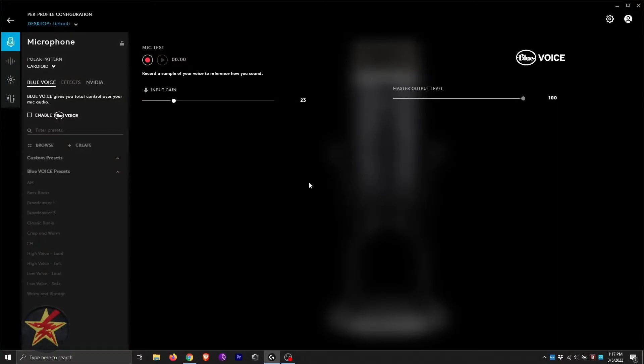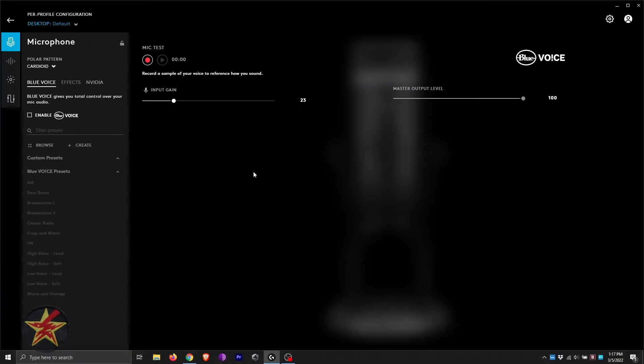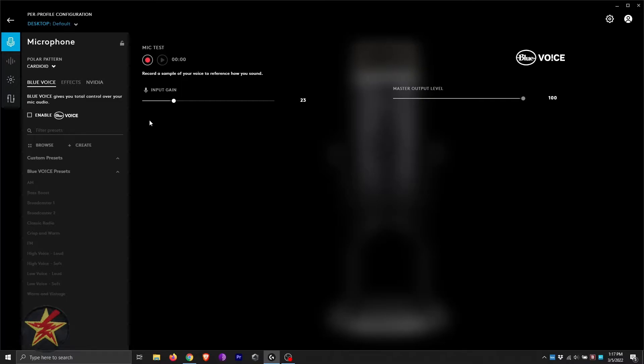Here we have the Blue Yeti X microphone software. This is through the Logitech G-Hub, however the Yeti software itself is very similar. When you first start, you are prompted to select your gain input up to 100% and then tone it down based on your individual audio needs.